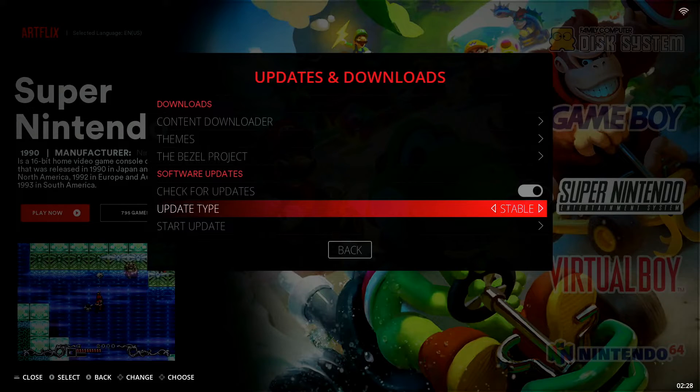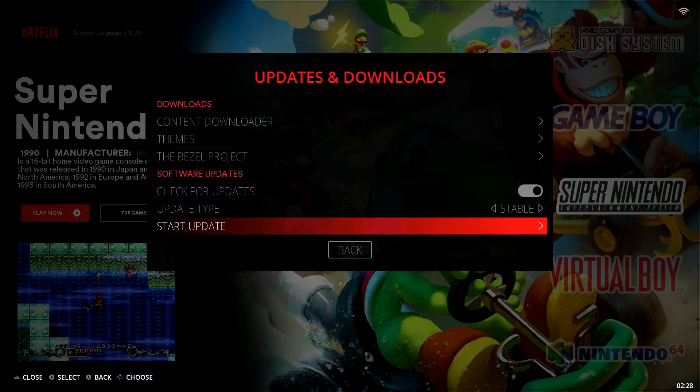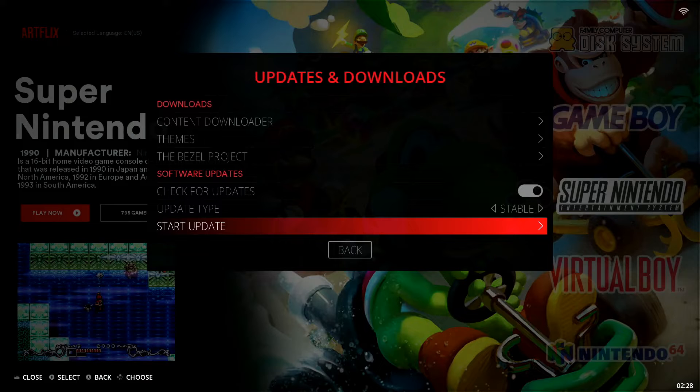So I always recommend going with the Stable version. Once you've selected Stable here, unless of course you want to go into Beta, do that at your own risk though.